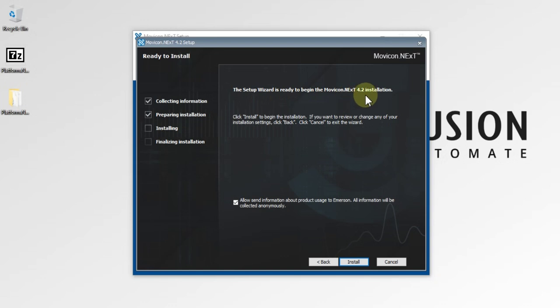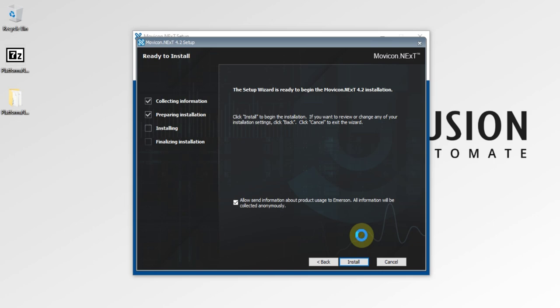We just need to press Install to start the installation. I'm going to press Install and the installation has begun. We need to wait until the installation is done — it will take some time.